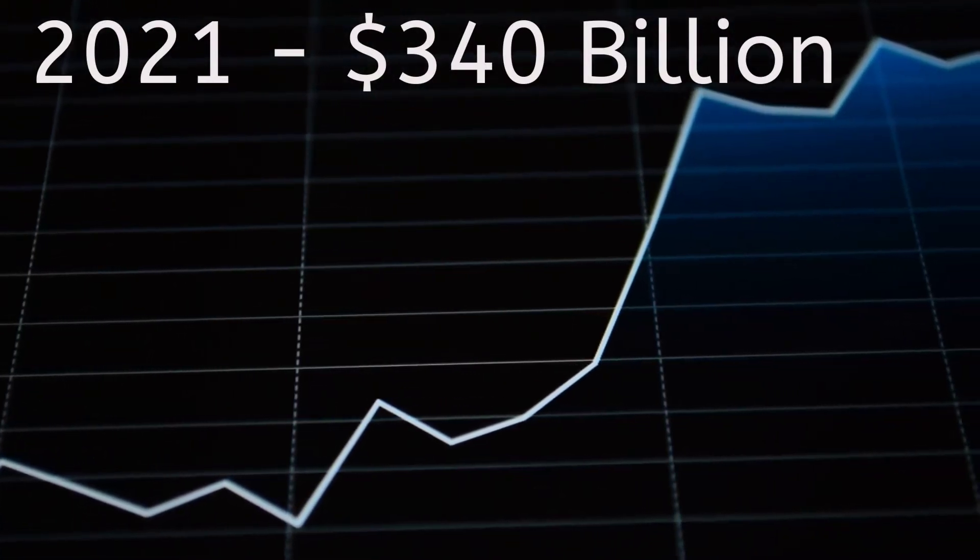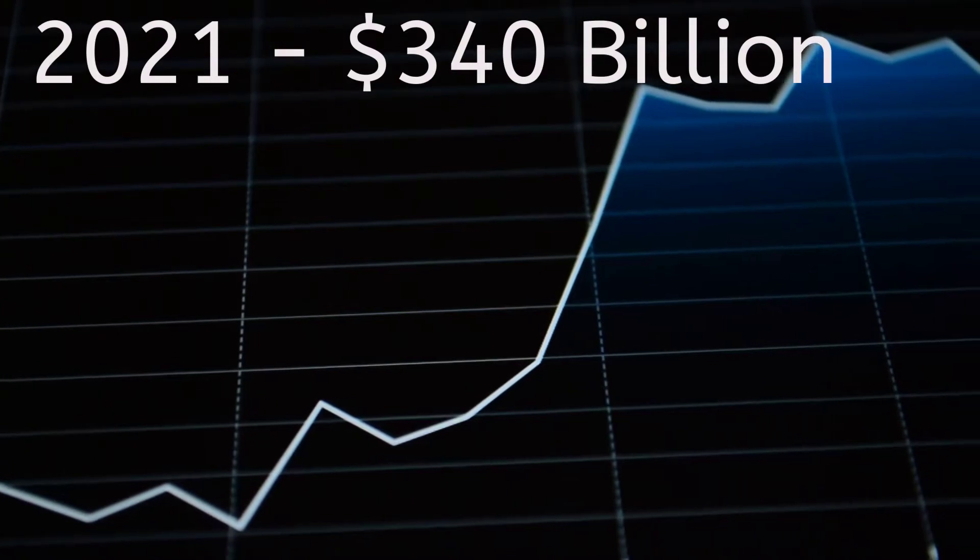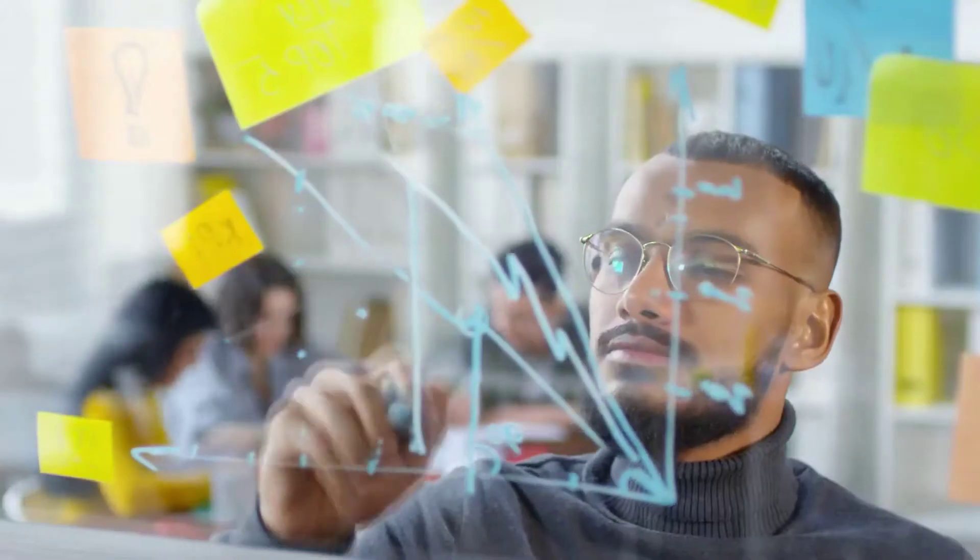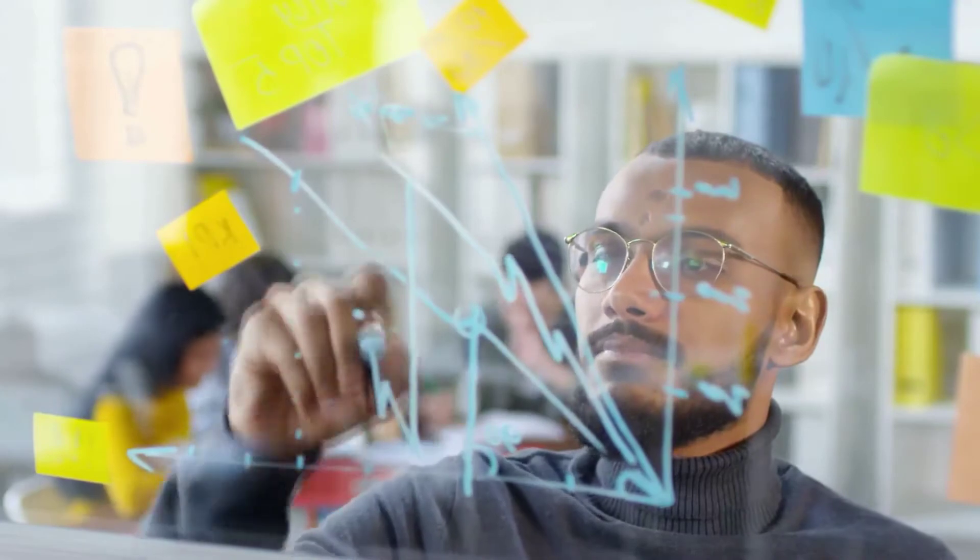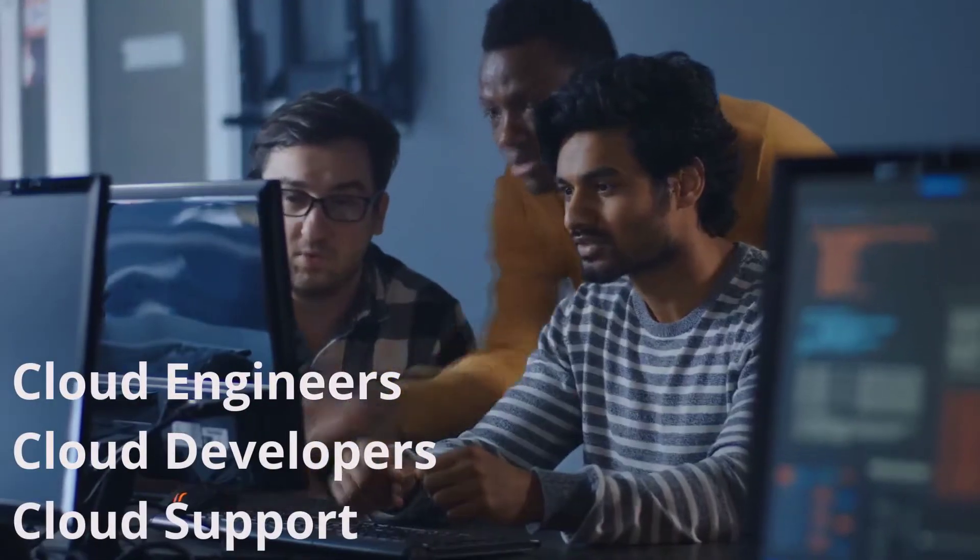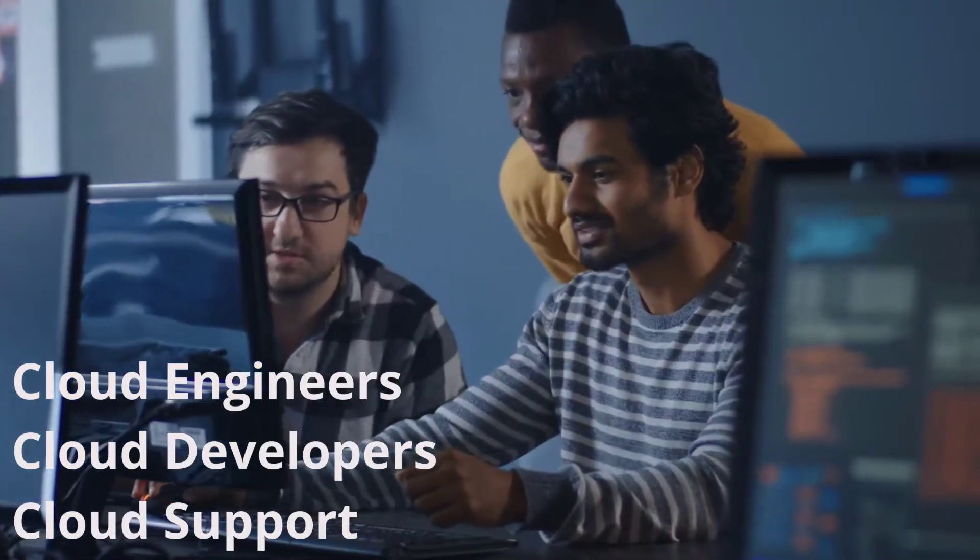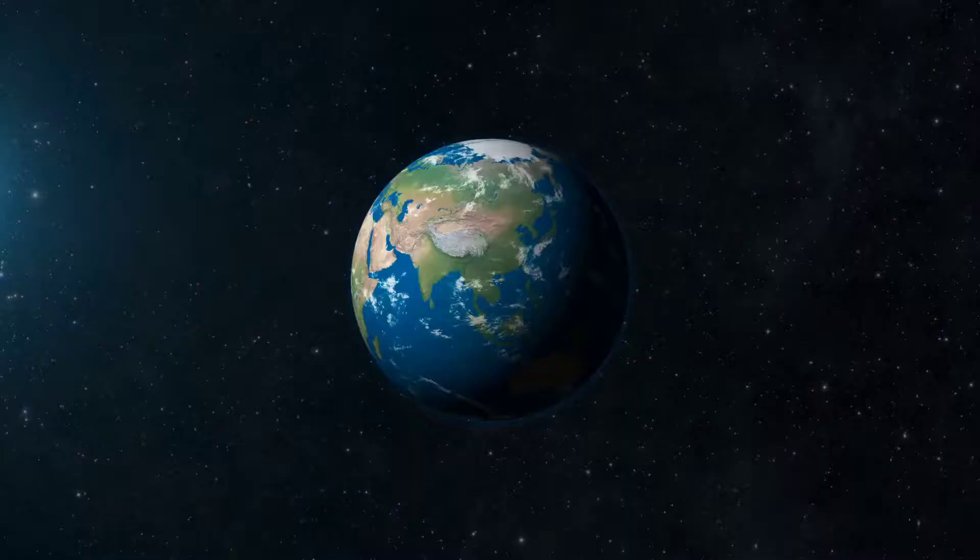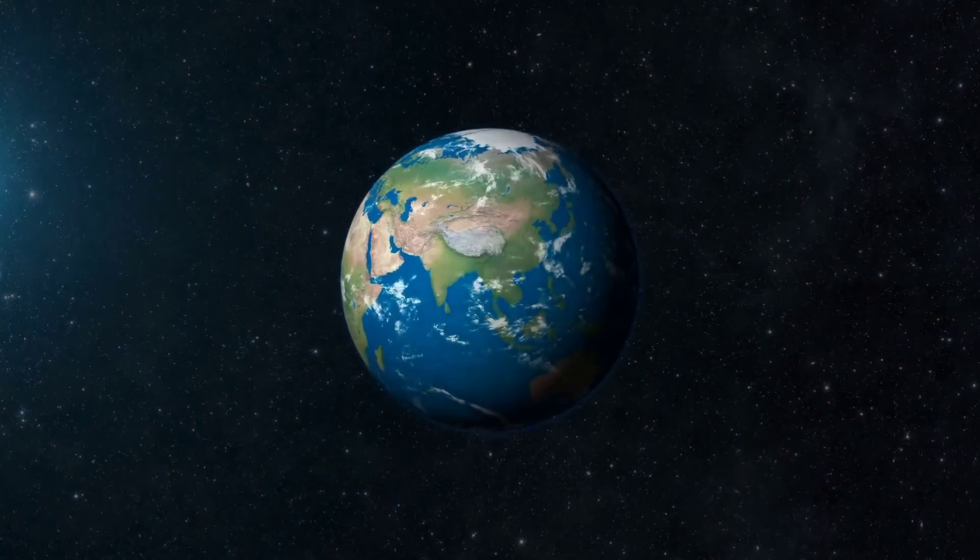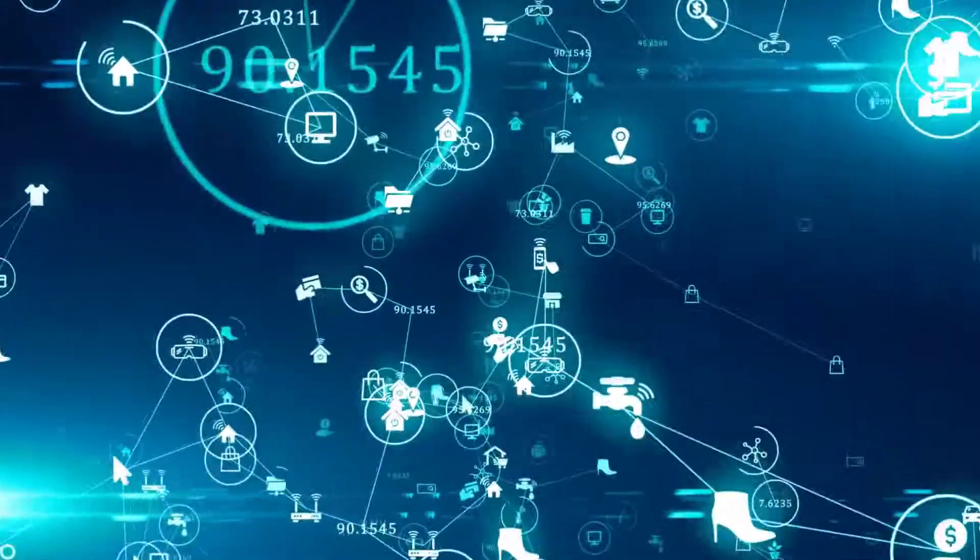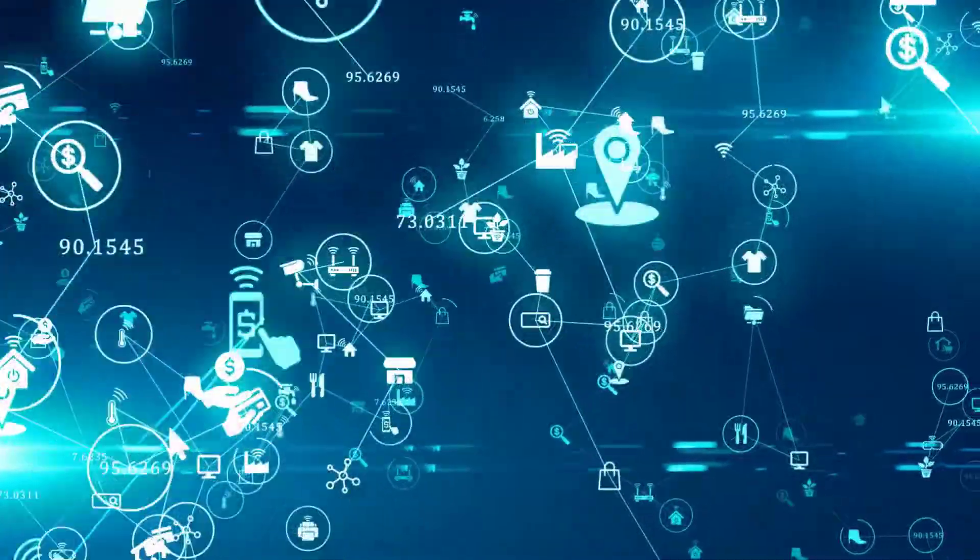Estimating the market at 340 billion dollars as of 2021, with this rapid rise in market size, the demand for cloud engineers, developers, and support staff is at its peak. Now in this video, we will have an in-depth look into cloud engineer salaries in India. All the data represented in this video is collected from various sources.